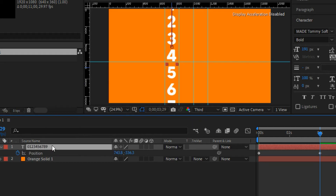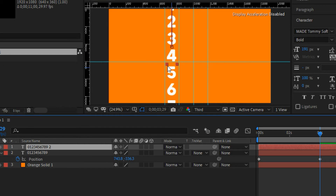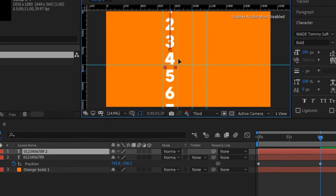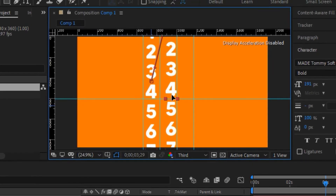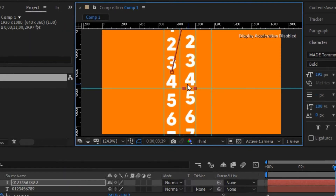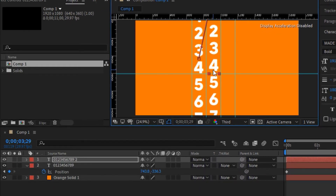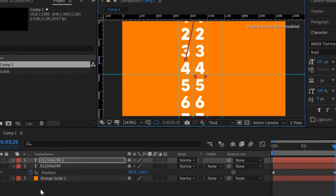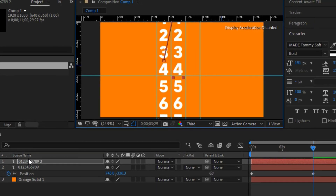Press Ctrl+D to duplicate this text layer, then drag and place it on the second digit position. Use your arrow keys to align it well and make sure it sits right on the guideline so you have good symmetry between each digit.